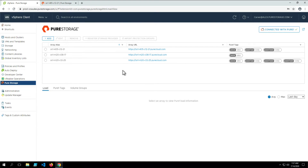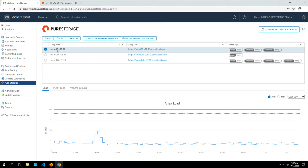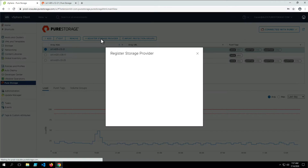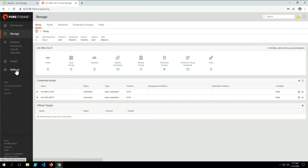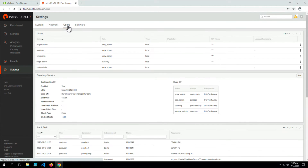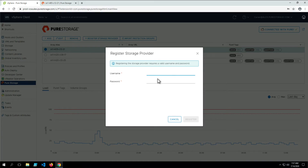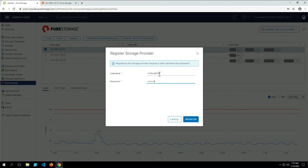Once the array is added, we will then have the option to register the storage provider. Here, we will need to provide a username and password. Our best practice and recommendation is to create a local array user that is an array admin — here it's called vVols admin — to register your storage providers with. We'll be able to register the storage providers with this user.